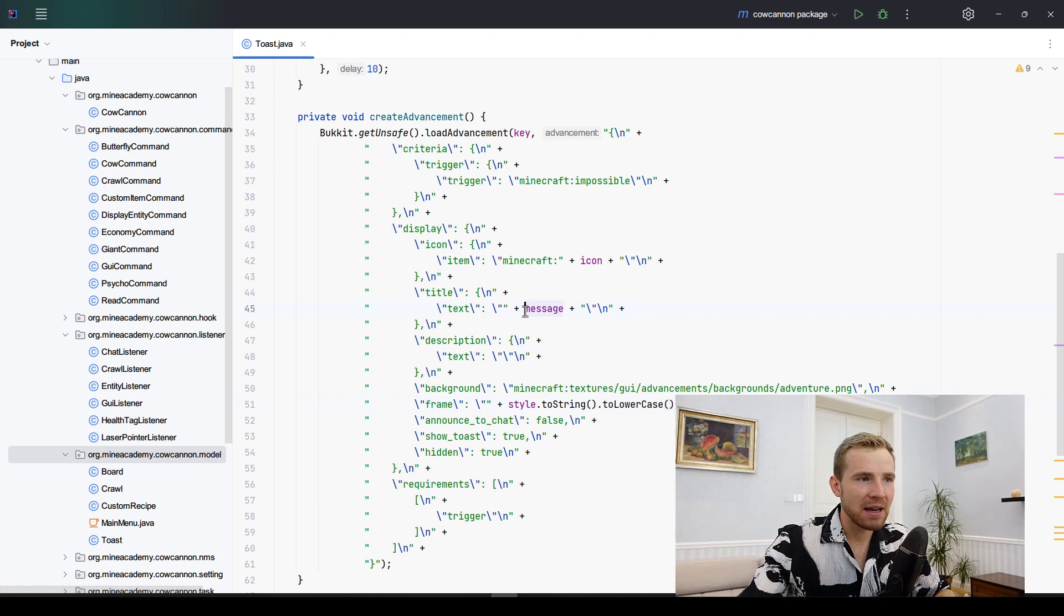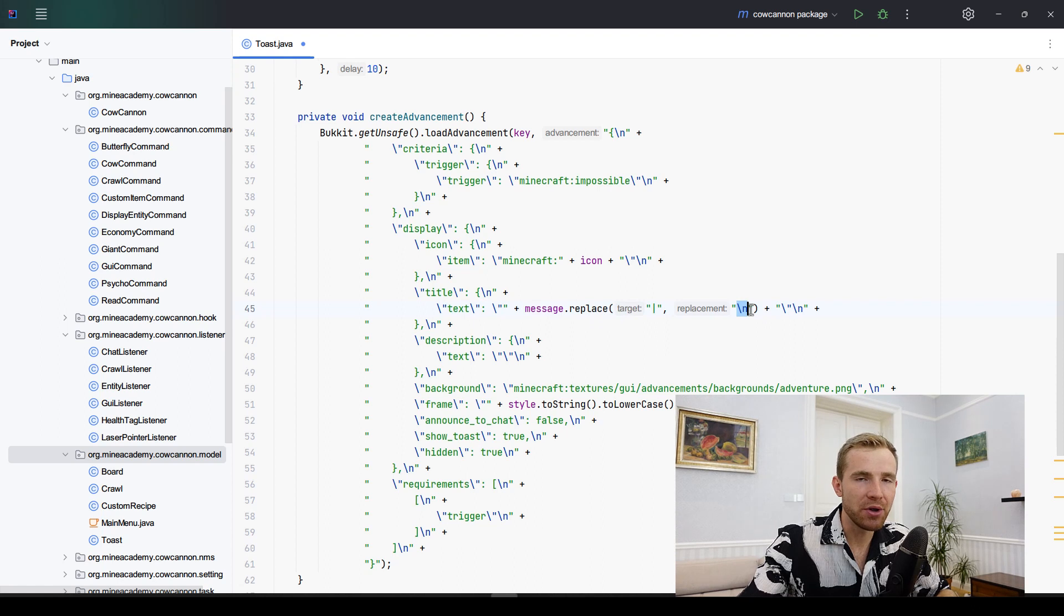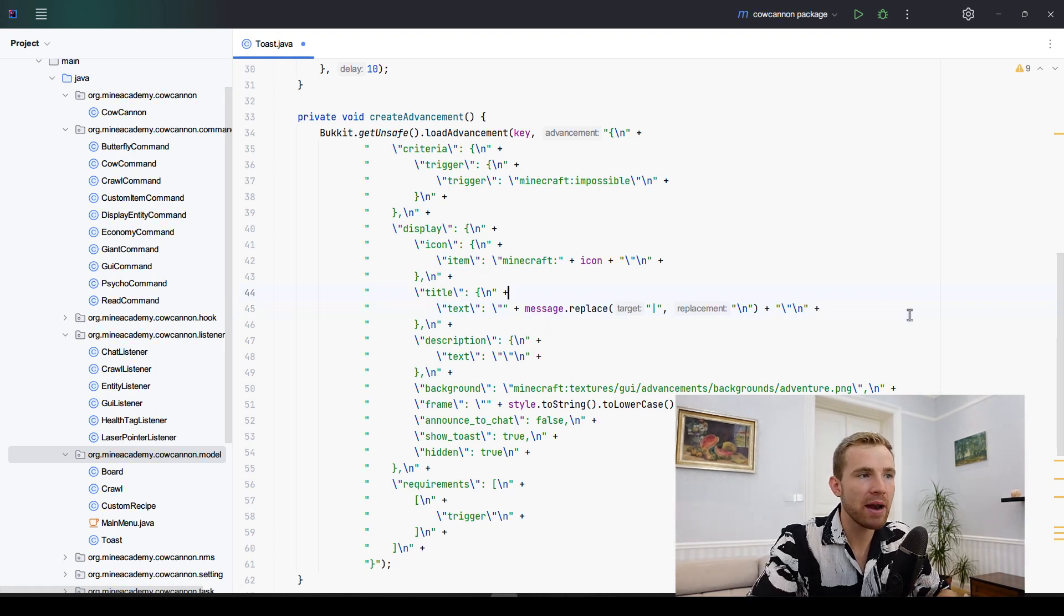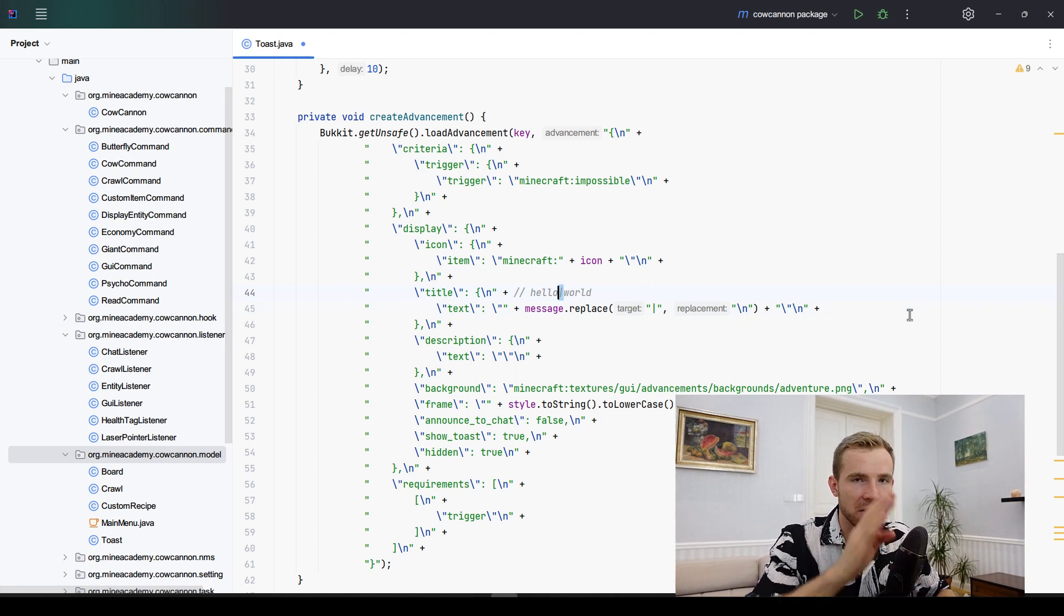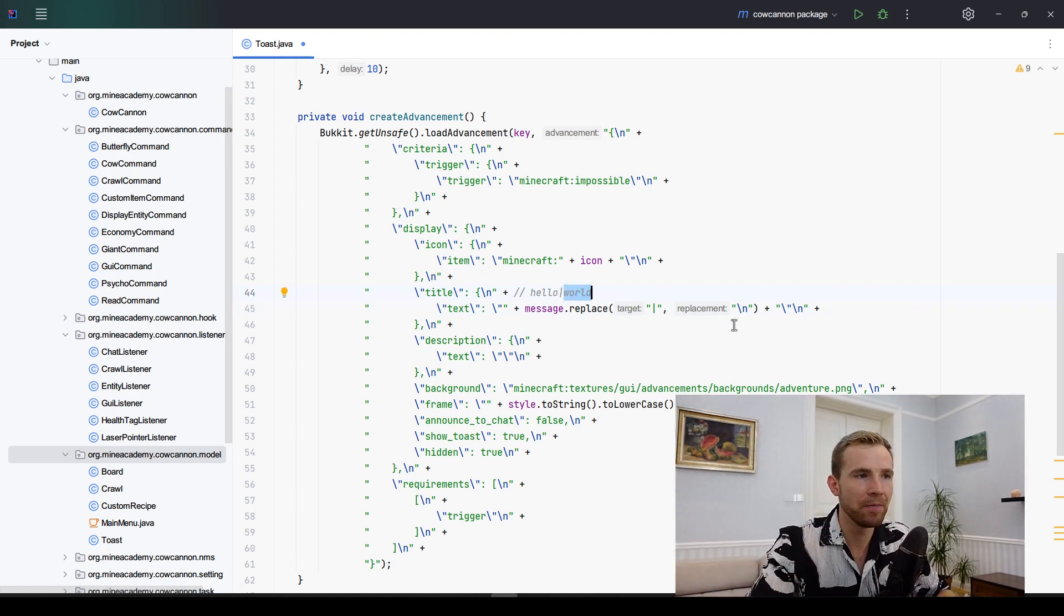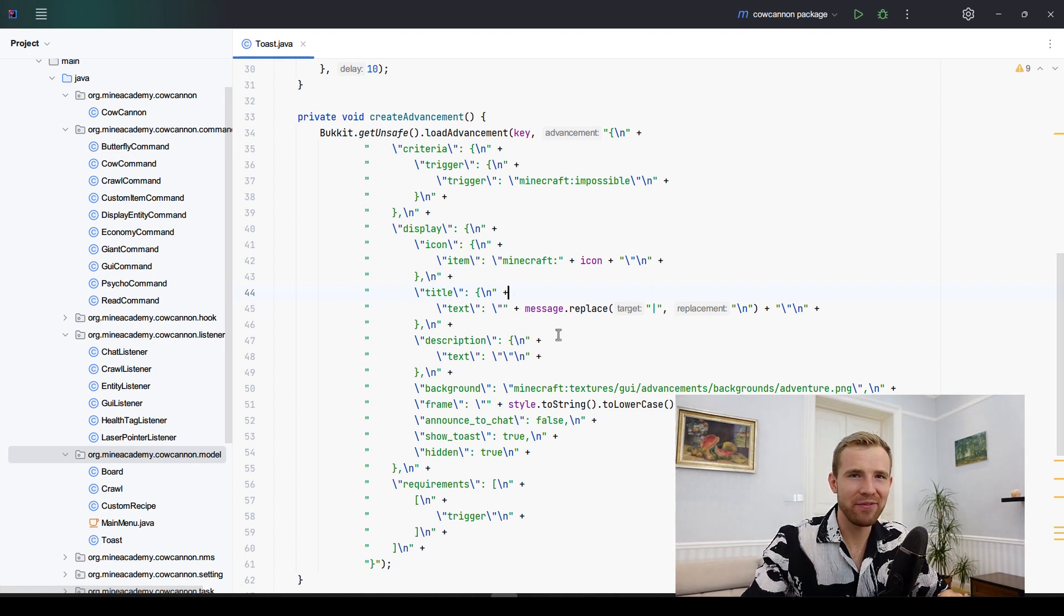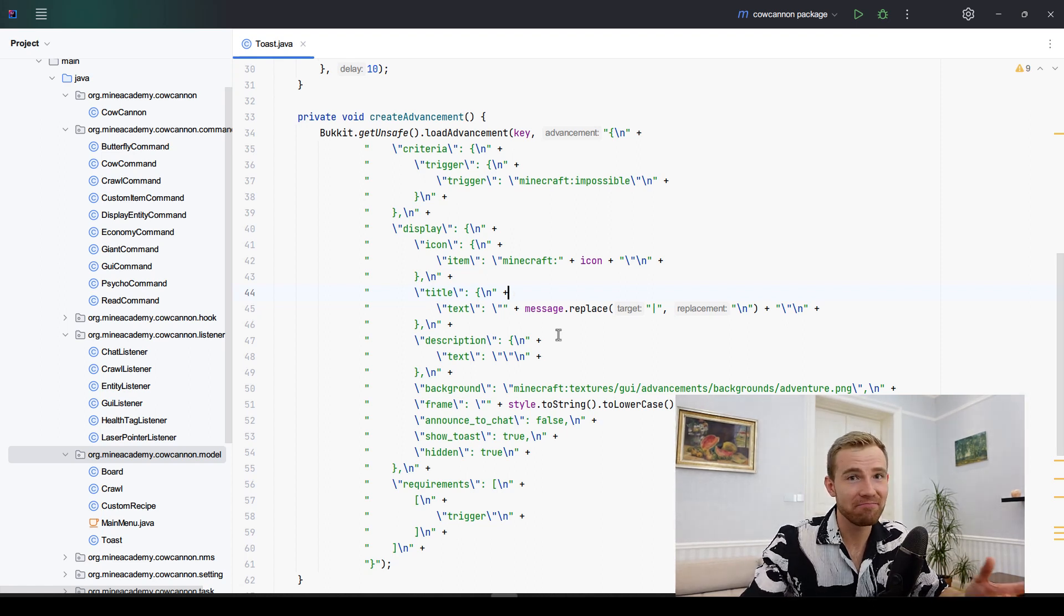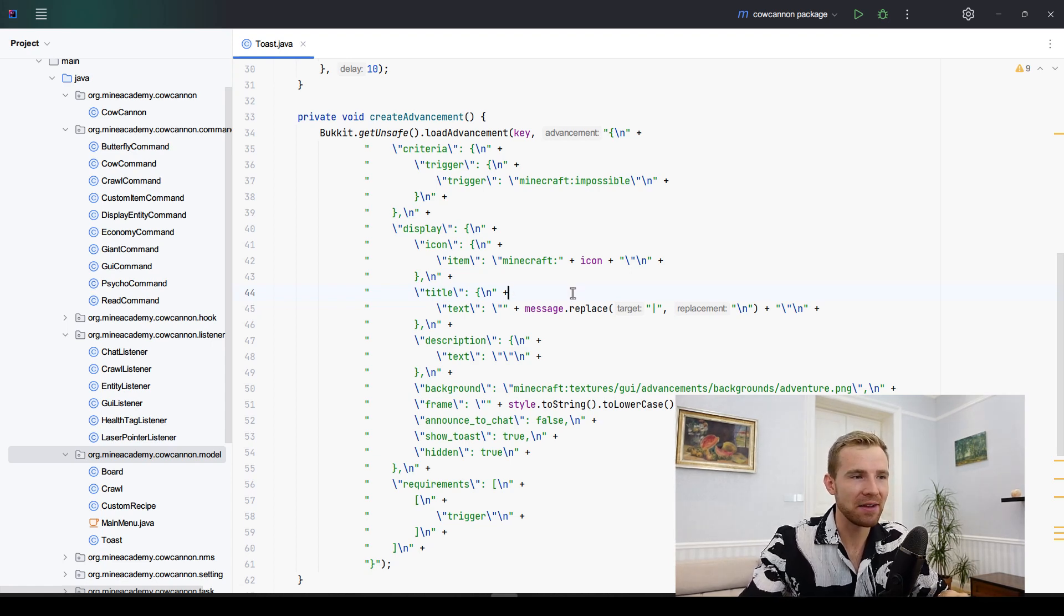As a bonus feature, what I like to do is get the message and replace all occurrences of this letter with the new line letter, such that when I type in hello world using this vertical line, it'll actually display the world on another line which is pretty cool. So there you have it, that's how you actually display a fake advancement.